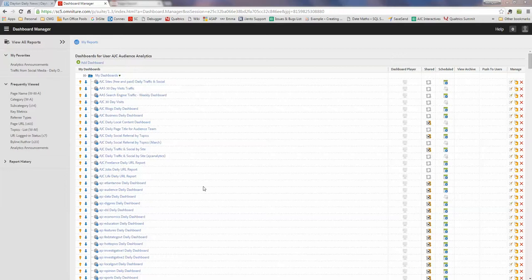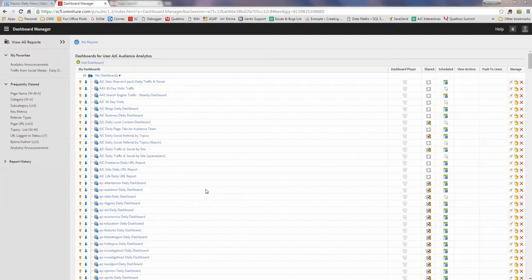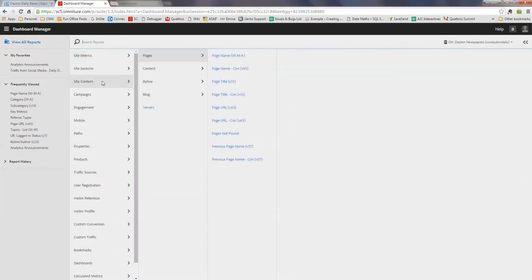To pull traffic for a specific page, it's better to use page name instead of page URL. So let's take an example.